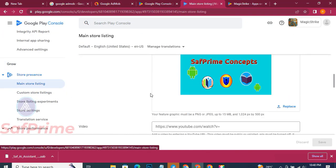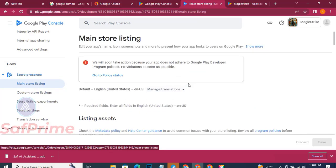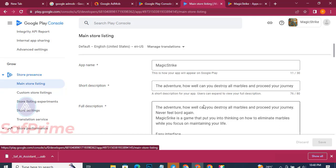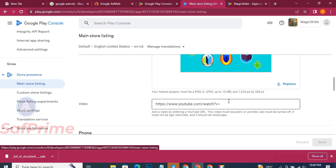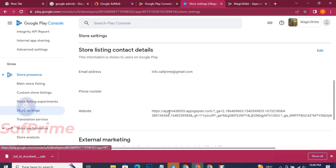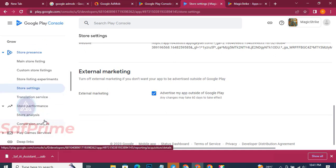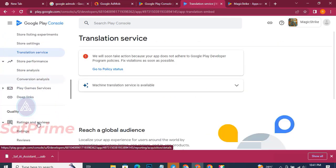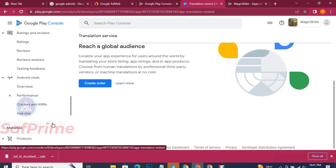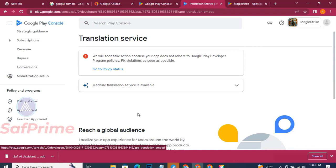If you want to change the logo, come to Main Store Listing - the logo is there and you can change it. You can also update the description and add new content. This is important: when you're filling in the store listing form, where it asks for your website, copy the appsgaz link and paste it there. This is very important - without this website link in the store listing, you cannot place ads on the app.